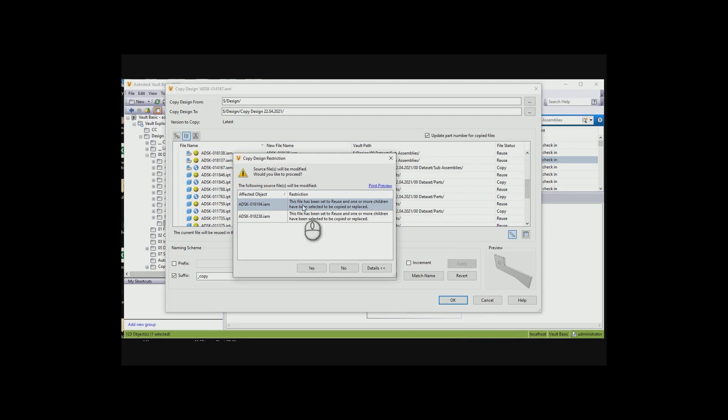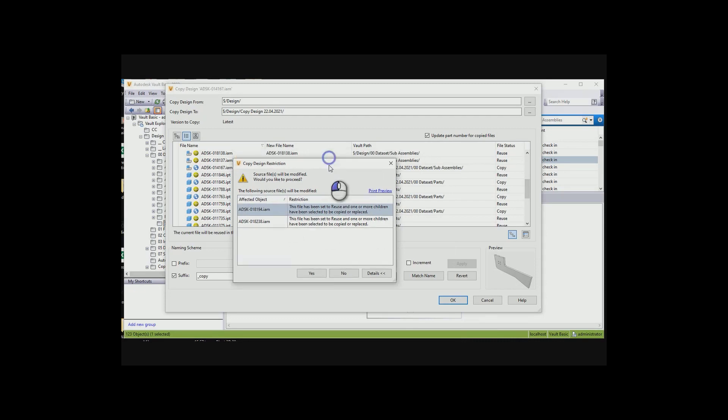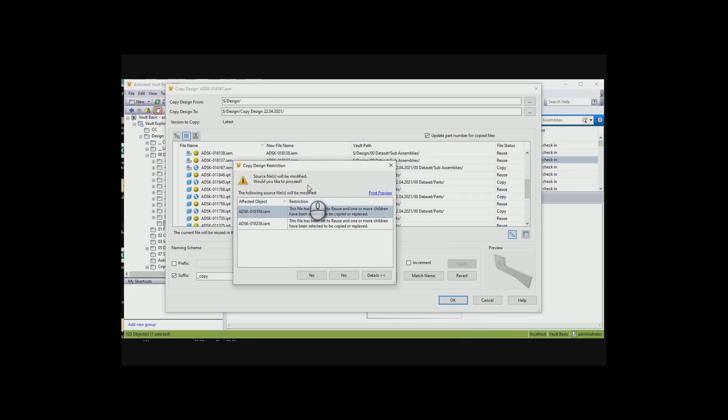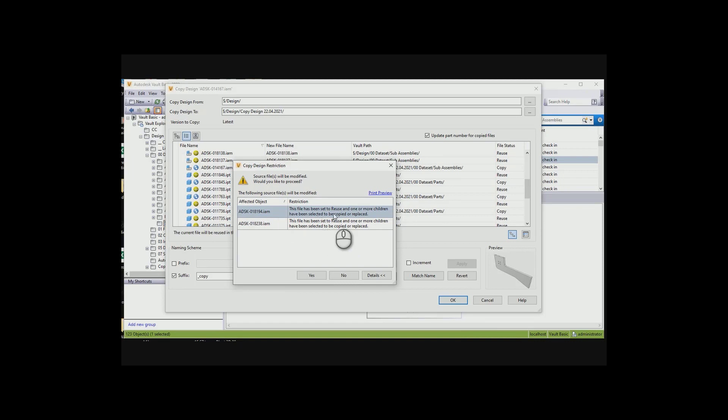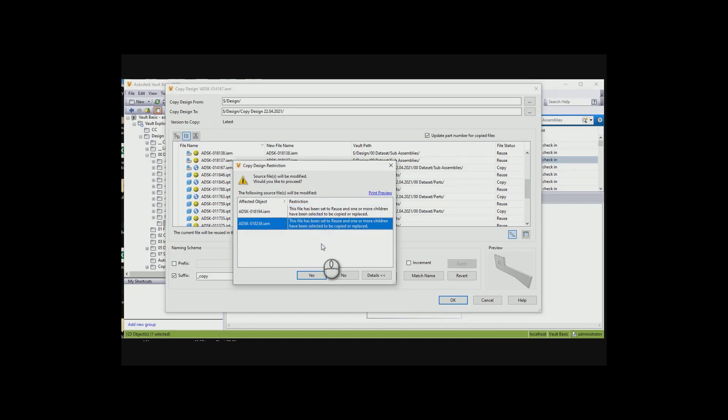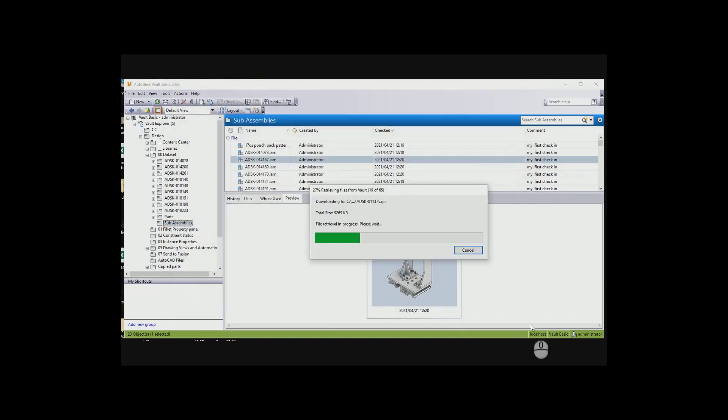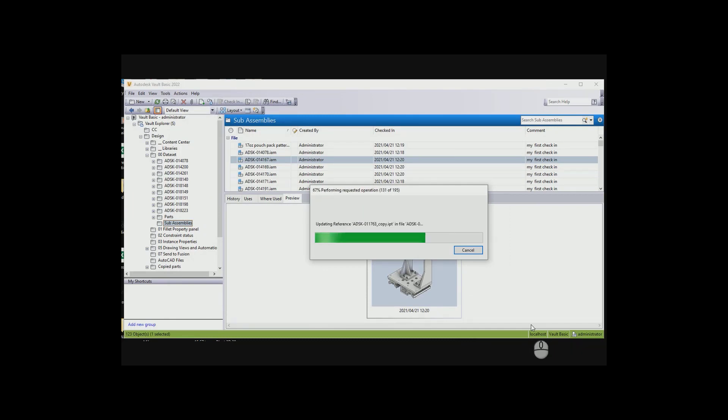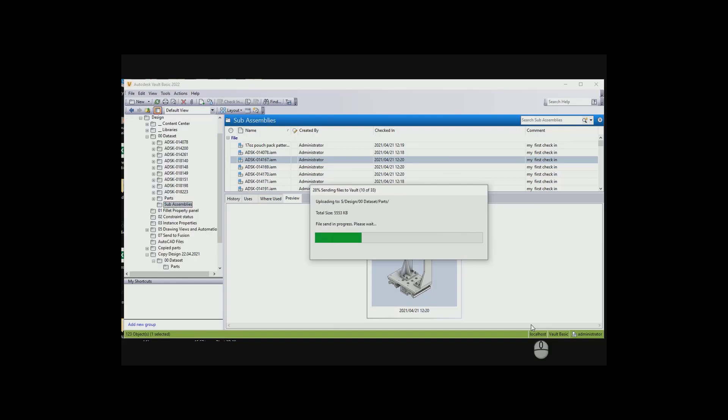We just got some warnings over here. The following source files will be modified, assembly and assembly. This file has been said to be reused, and one or more children have been said to be copied or replaced. That's something we can take a look at. I just want to make sure that it copies. If it was an issue, I would have gone back, checked it out, seen exactly why it's doing that. It can actually replace it or copy it, and then it makes the copy for me.